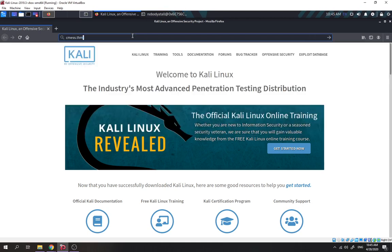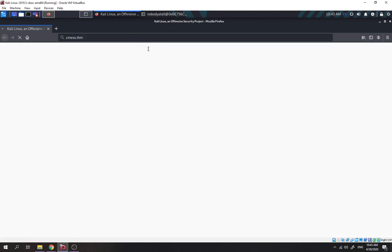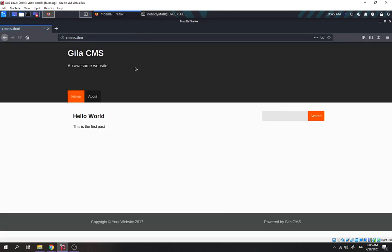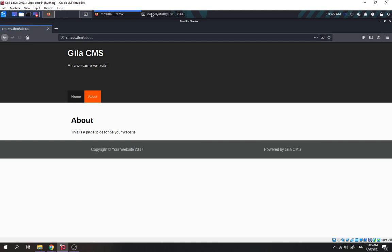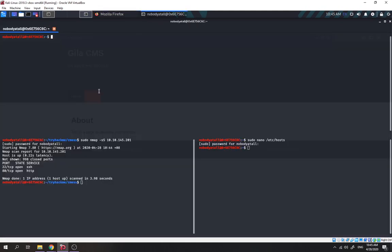CMS.thm. Okay, so over here we saw that it's using Gila CMS. Let's check the about page. So here, we try to perform enumeration using FFUF first.